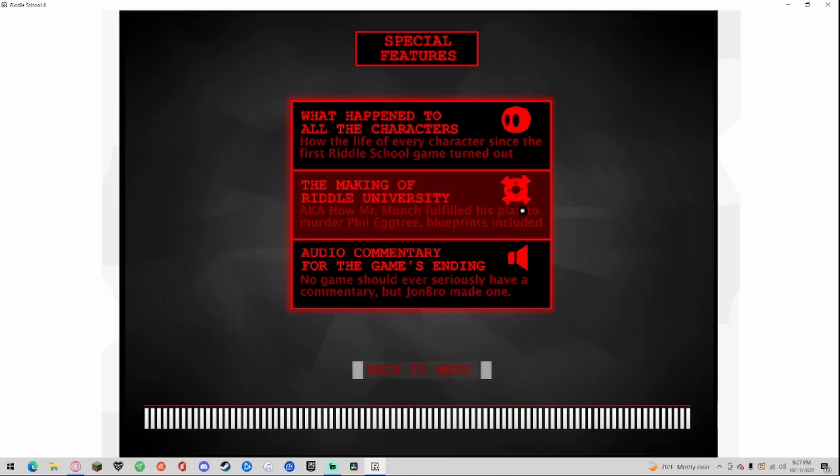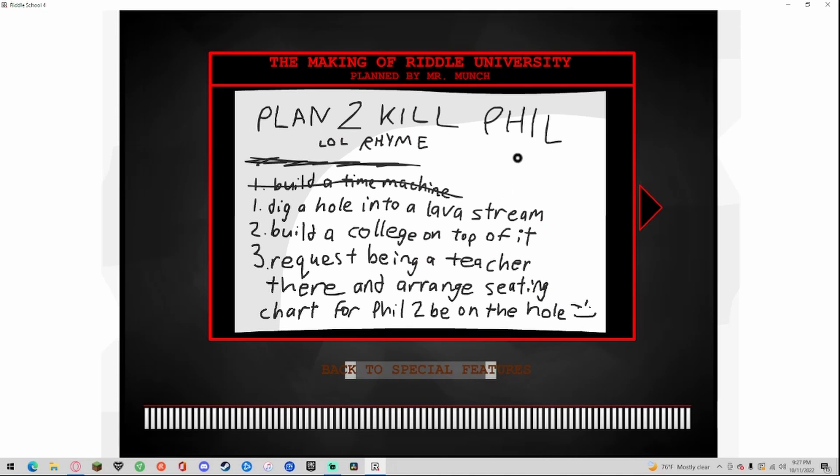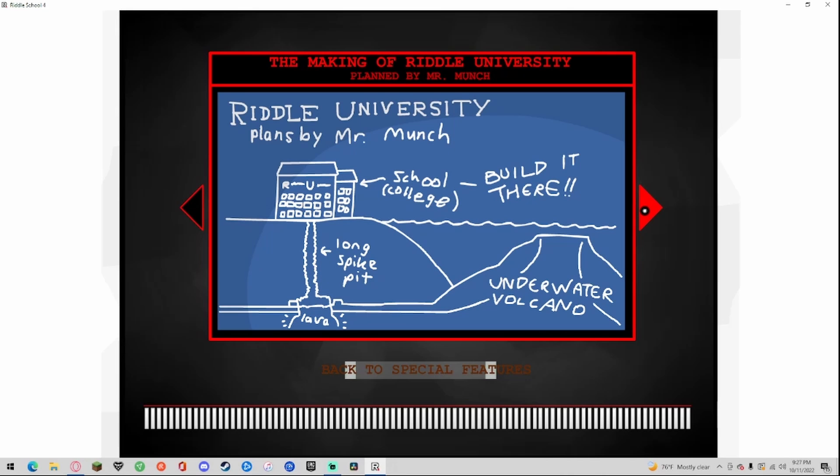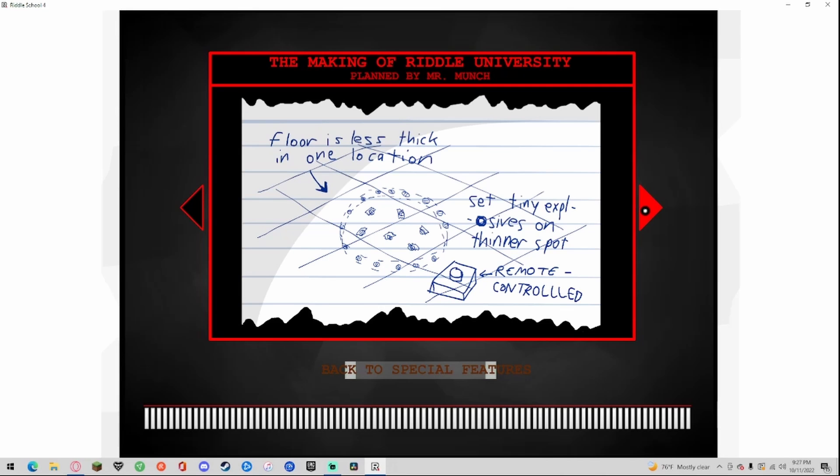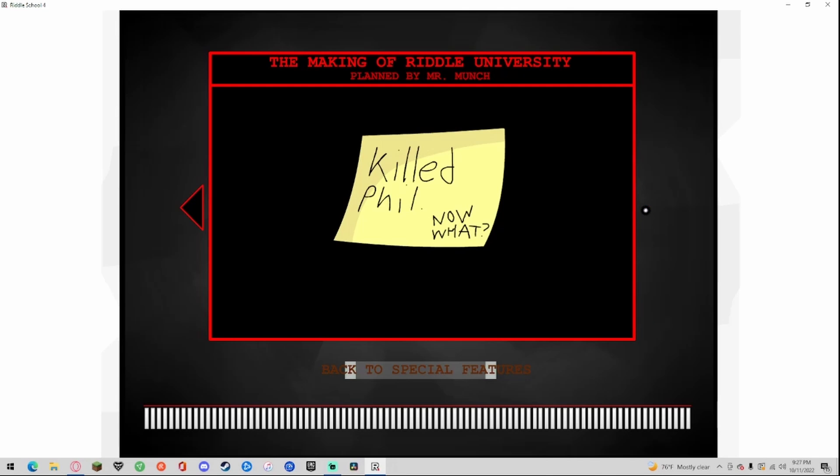Back to special features. The making of Riddle University. Plan to kill Phil, got all this here, got a map, another map, killed Phil, now what?